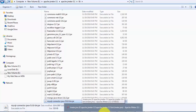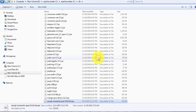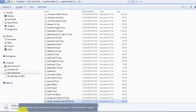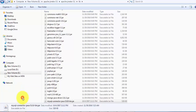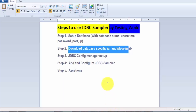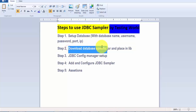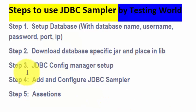I already placed this JAR and I'm replacing it with a new one. Once you place this JAR file it's mandatory to restart JMeter. If we try to use this JAR file in the currently open JMeter it's not going to work. So I'm closing it and restarting it. Now both steps are done: the database is set up and the specific JAR file is placed in the lib folder.